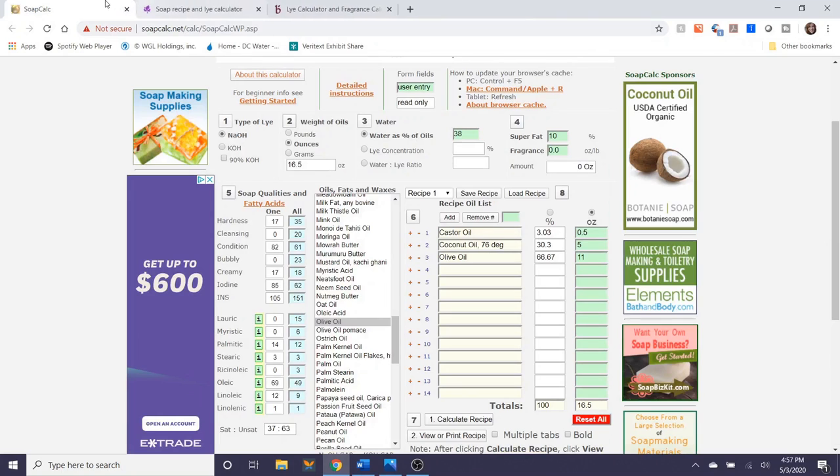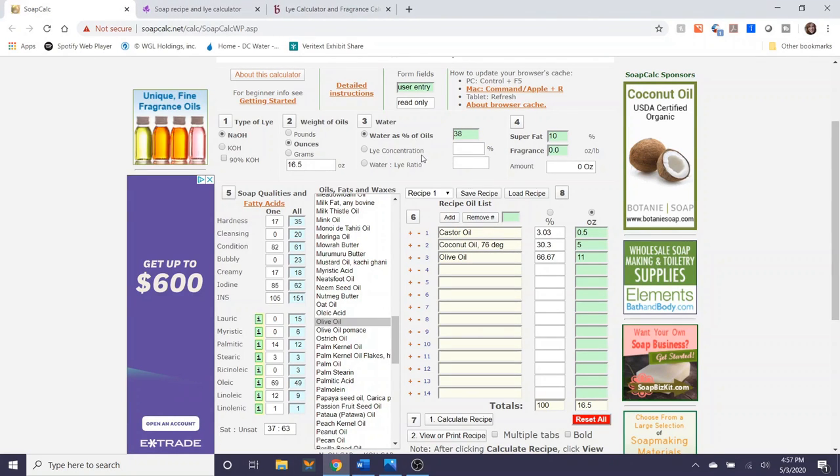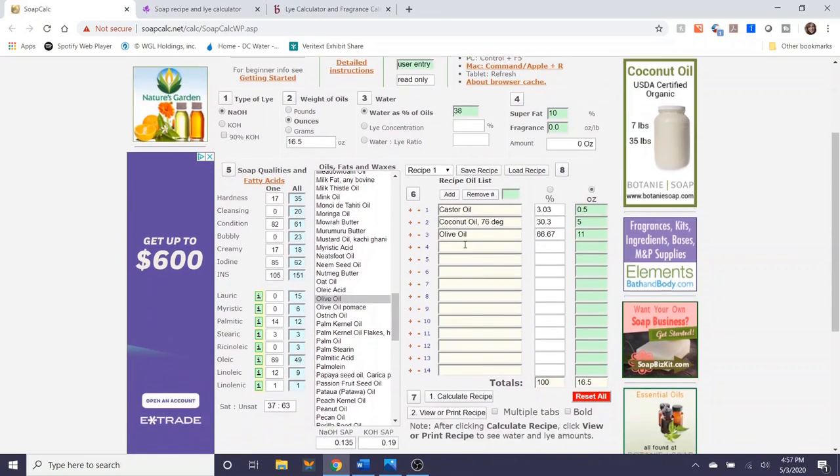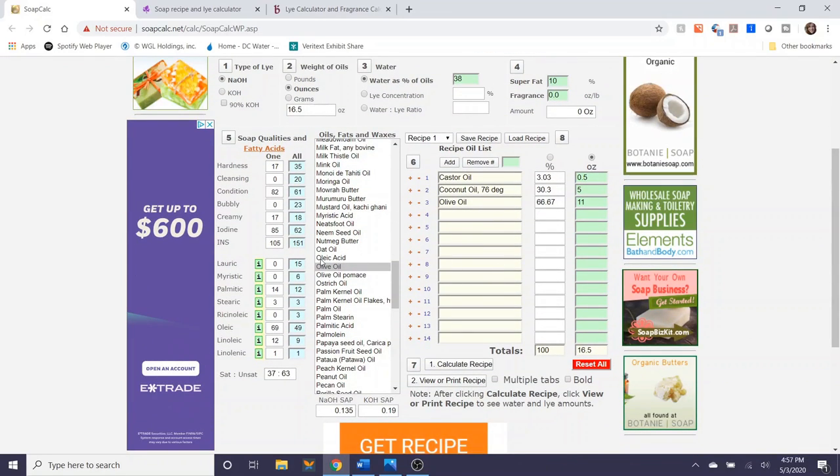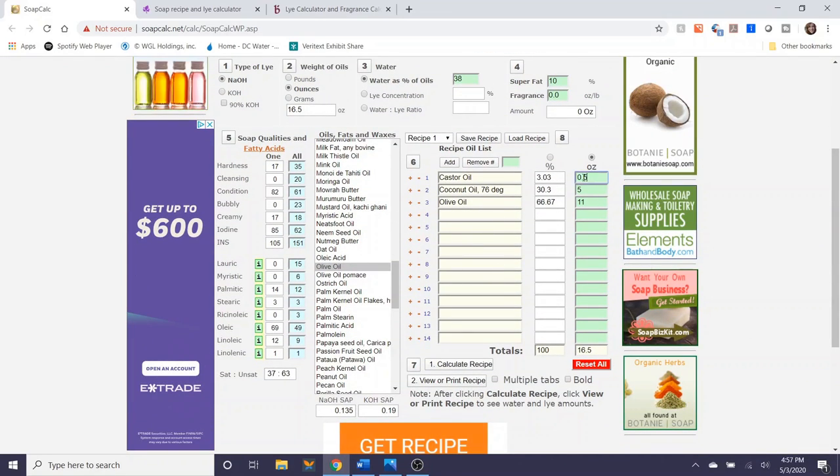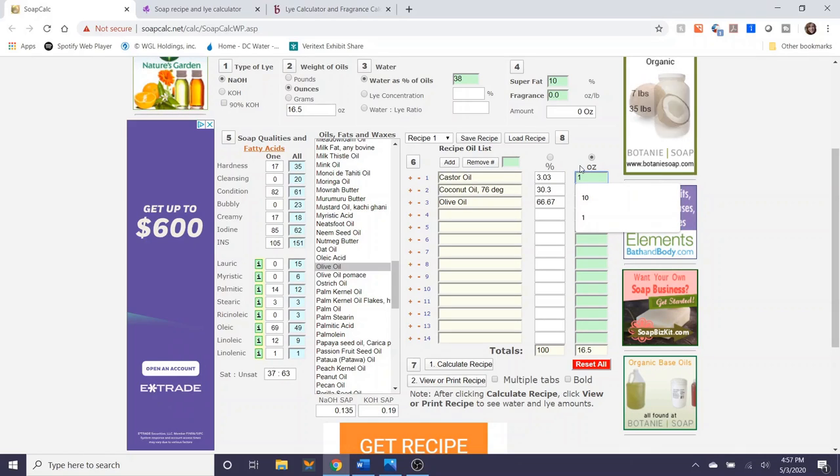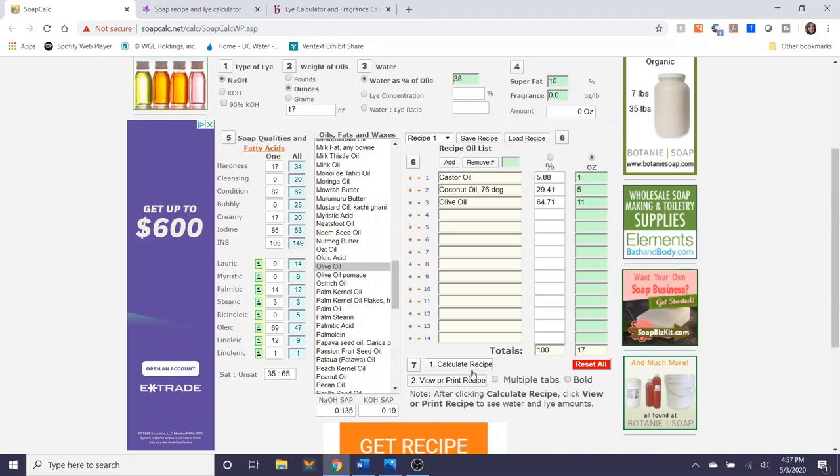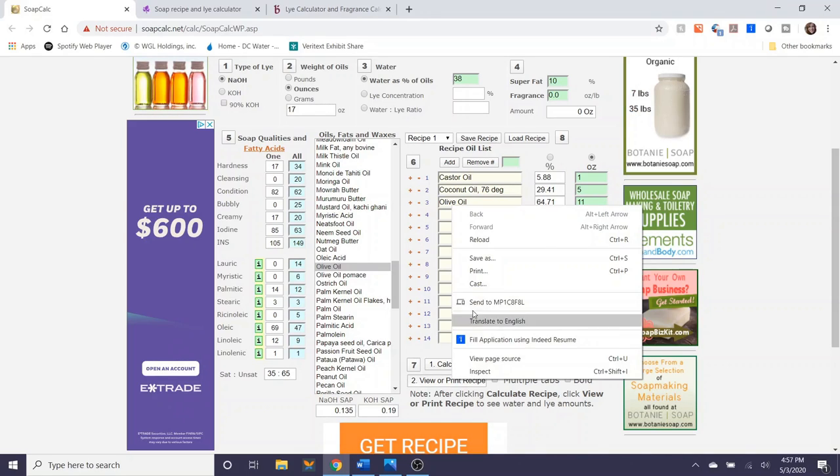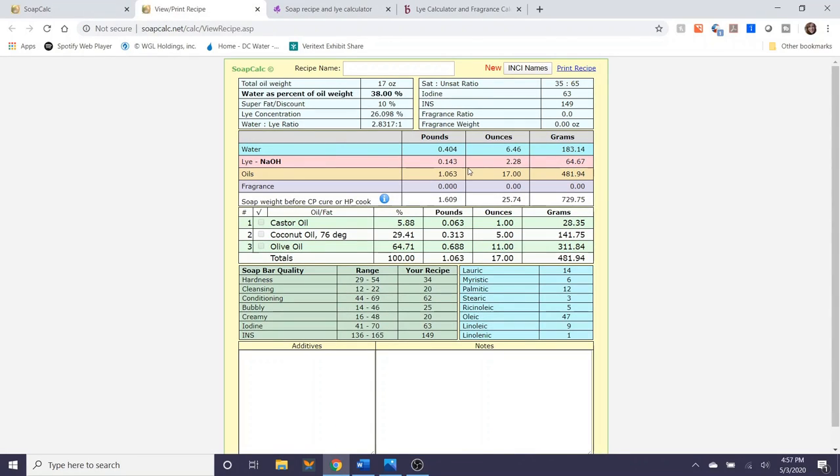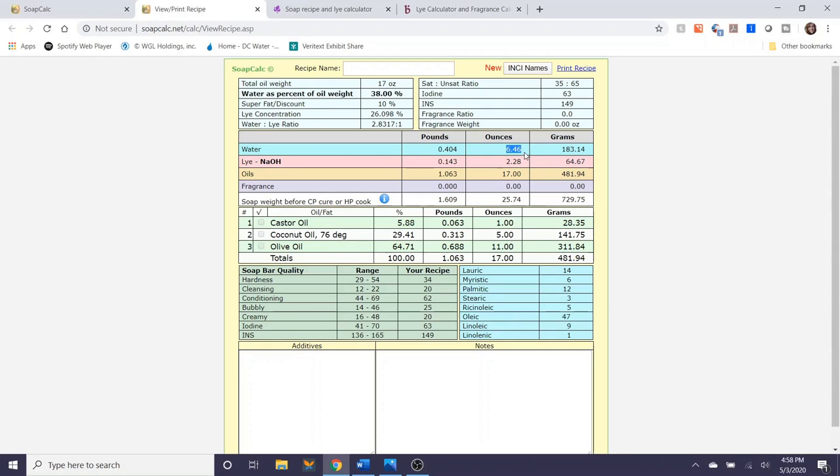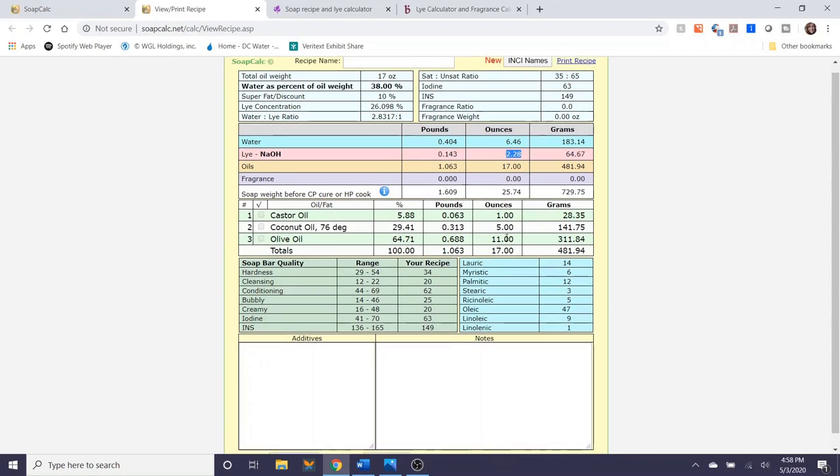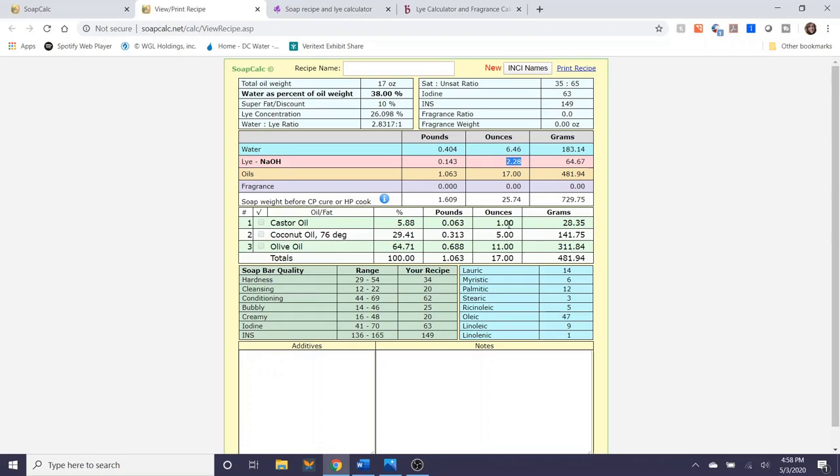So that's it that's a pretty easy method of using soapcalc.net anytime that you want to make adjustments to your recipe you can certainly do that for example if I want to go up to one ounce of soap, I'm going to calculate this recipe and then I'm going to view it and I'll show you the differences there. So you see how I added approximately half of an ounce of castor oil which brought its prior ratio from about three percent up to five point eight eight percent it also changed the lye to water ratio so these are just things to keep in mind when you are making adjustments to your recipes.